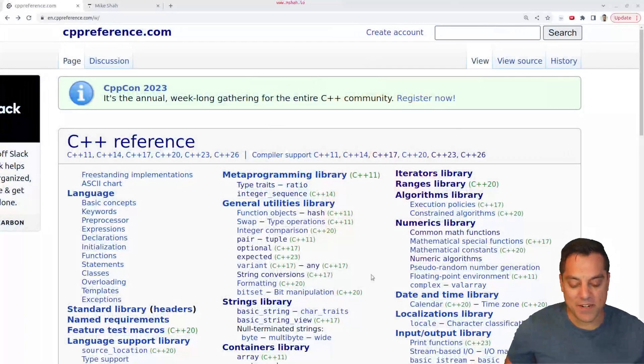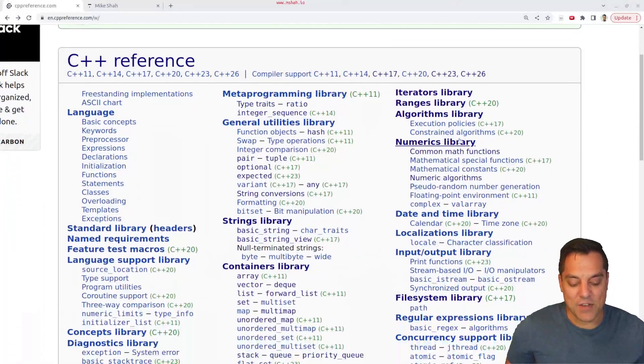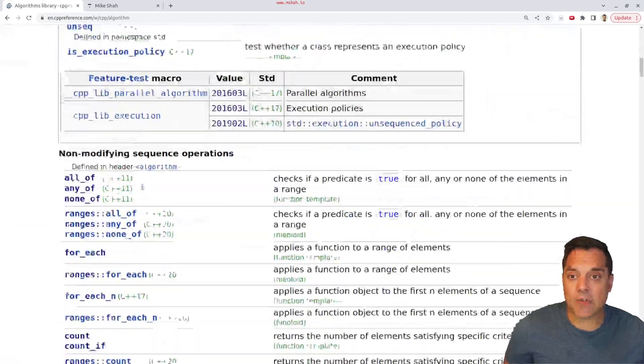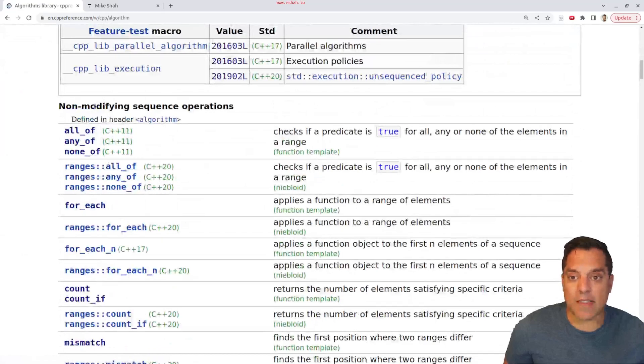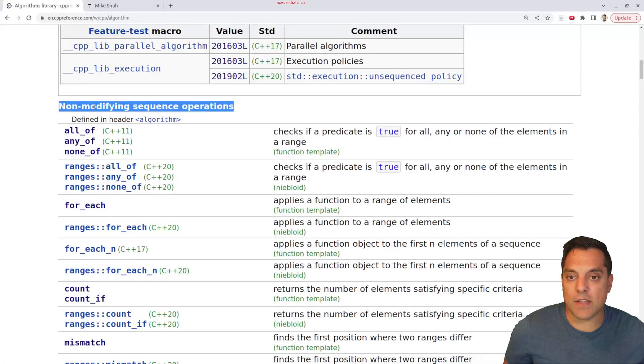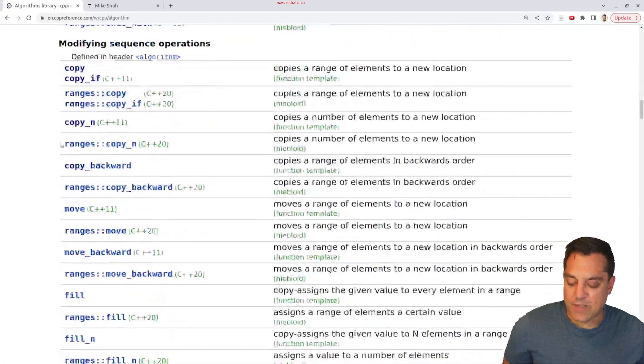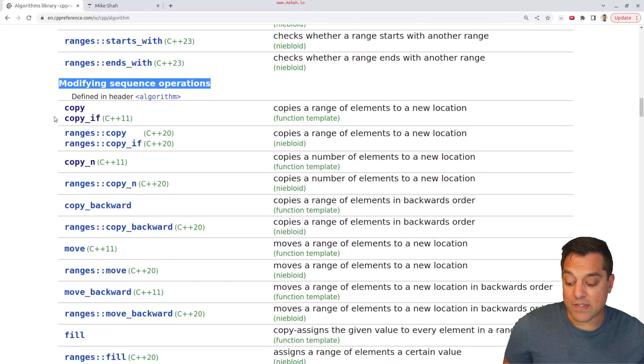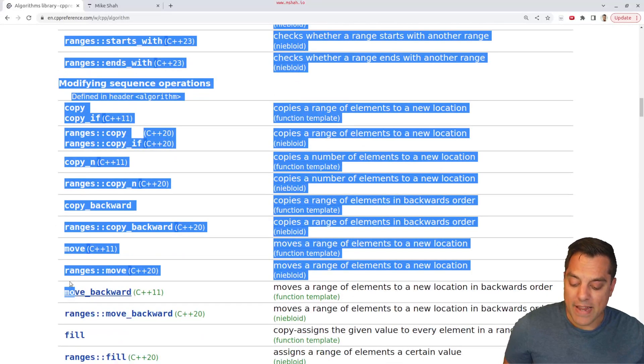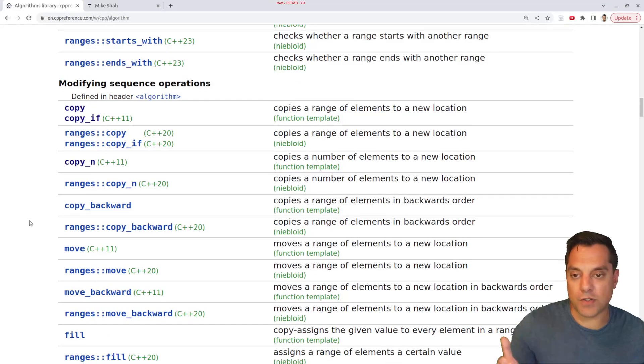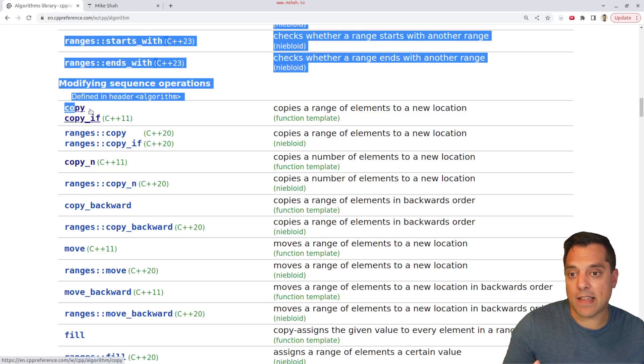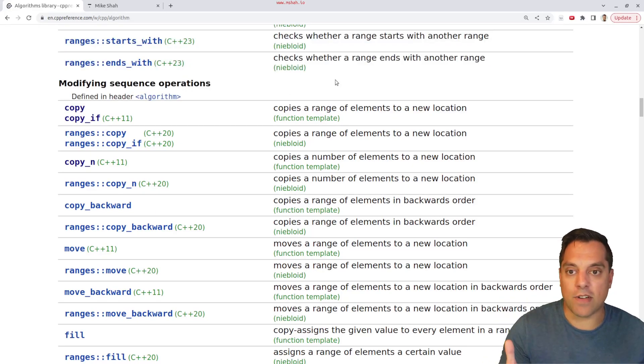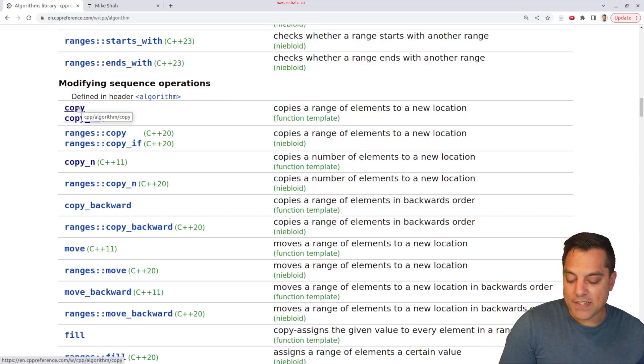But now we're actually going to look at some particular algorithms that might modify the actual container. This one that we're going to look at today is going to modify it sort of, but it's just actually going to copy elements. In fact, it's the algorithm for copy. So with that said, let's go ahead and take a look at it on our favorite website, cppreference here, and let's go down to the algorithms library.